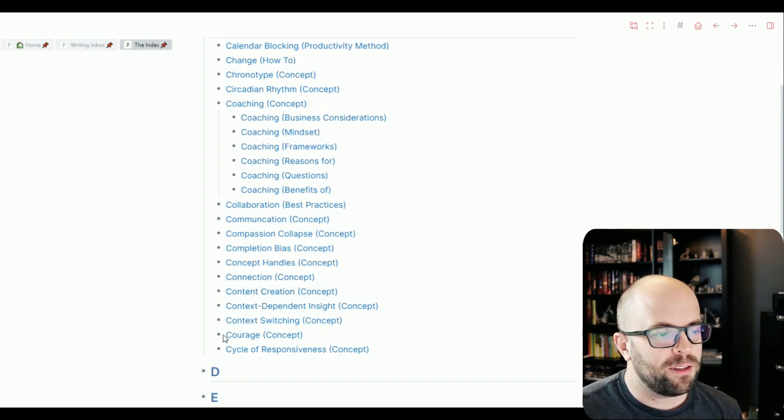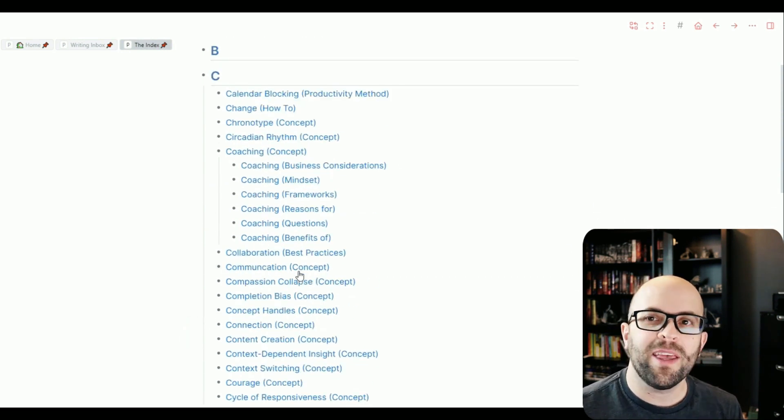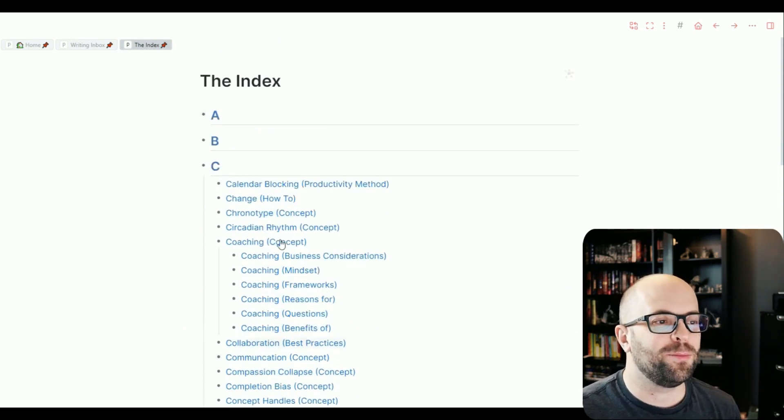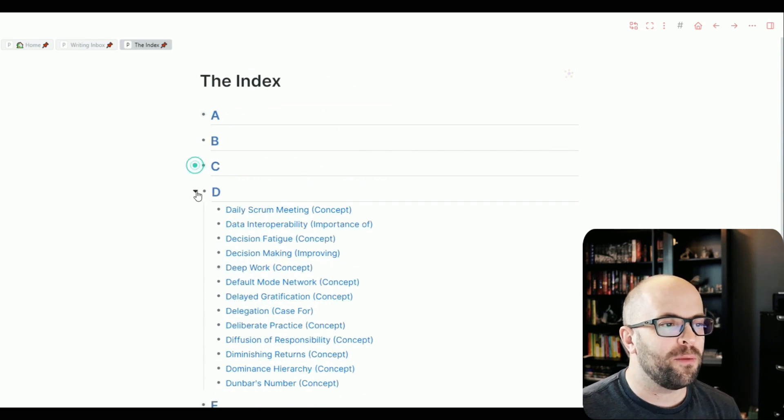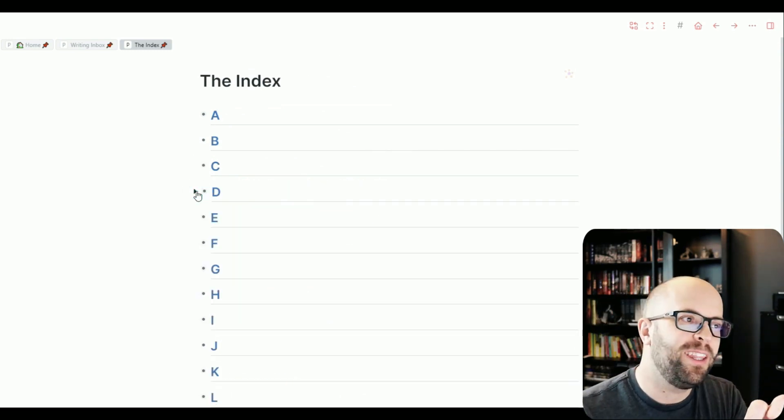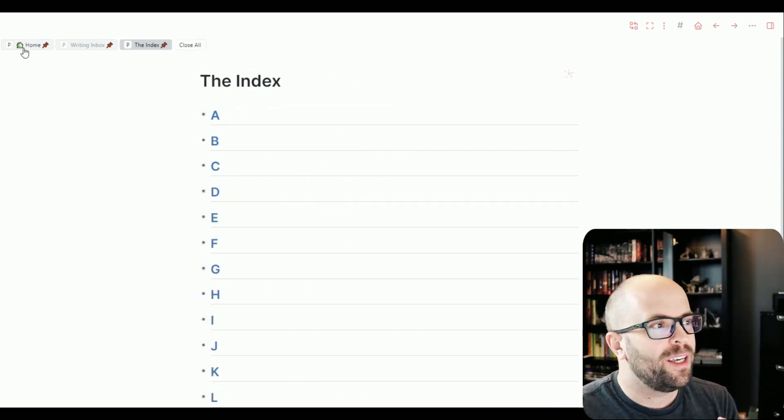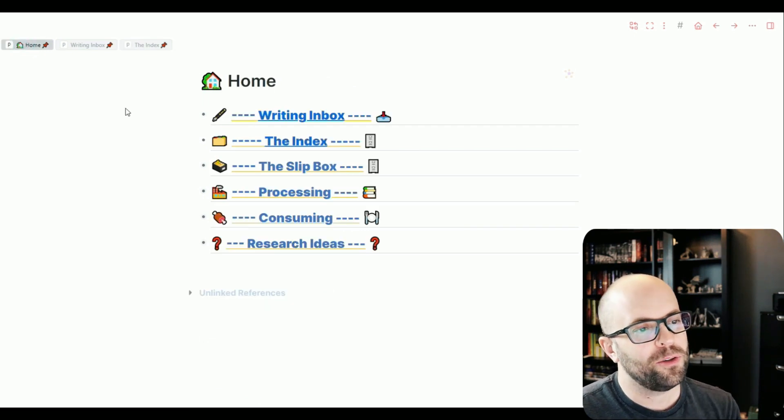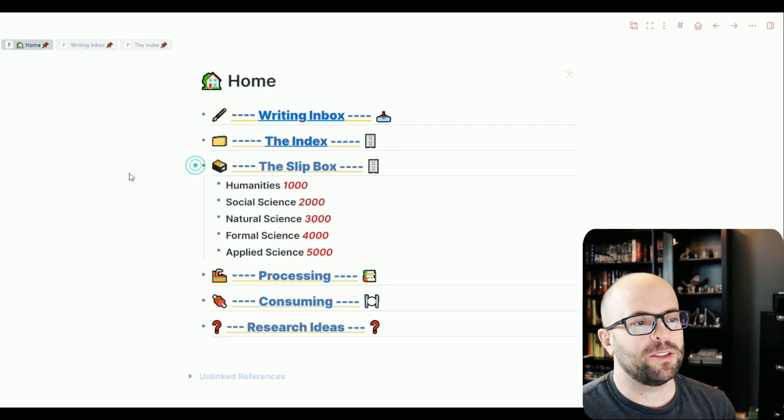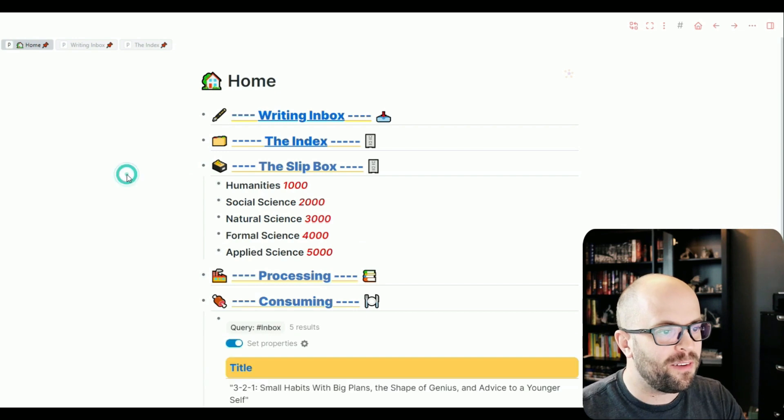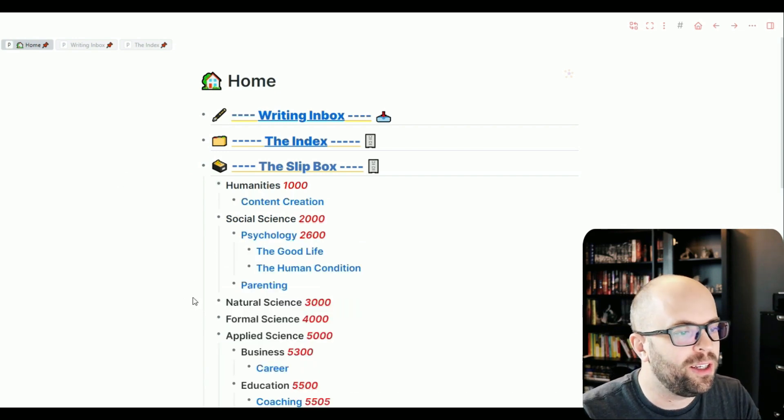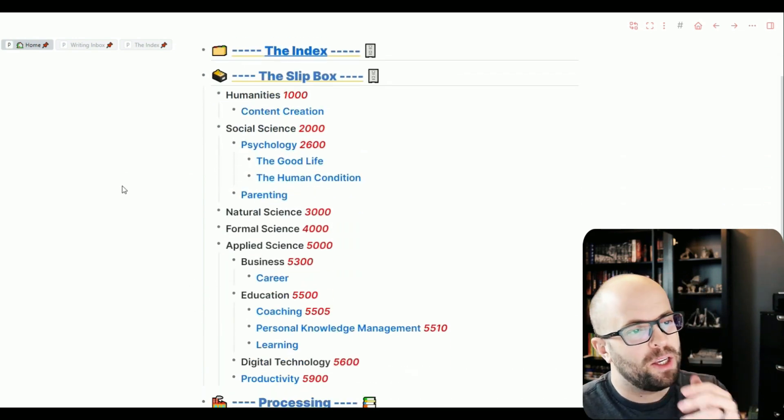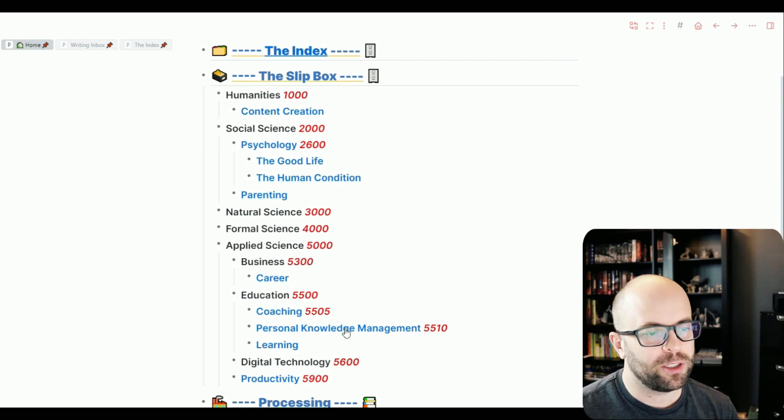Again, this looks pretty organized here, right? You might think that the entire system is this well laid out, but this is the structure that really enables the chaos. So if I were to look at my slip box, so this is where all the notes live. If I were to expand on this here, you can see, again, there's structure.